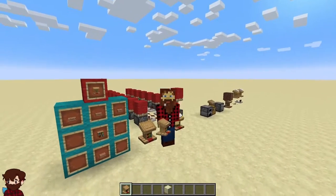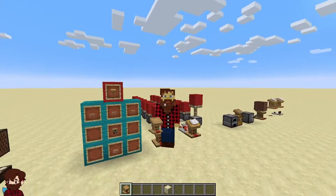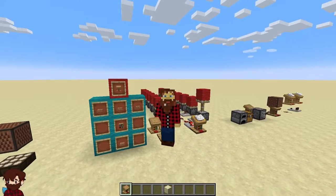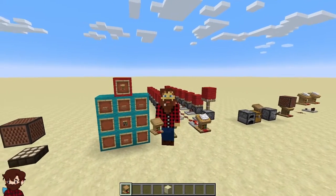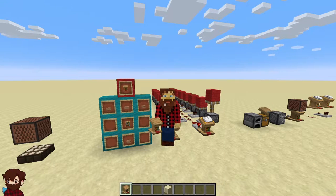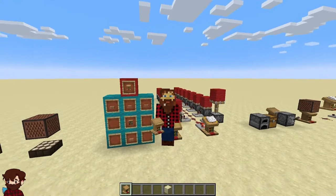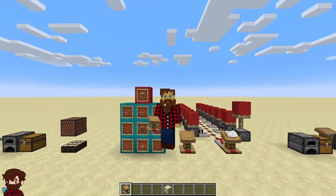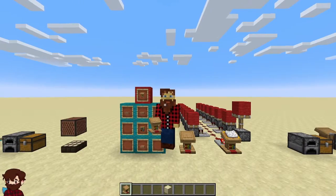What's up everyone, welcome to another episode of Redstone Fundamentals. In this episode we are going to talk about a less common item, but one that you can still use in your redstone contraptions, and that is the lectern. Let's just get right into it.